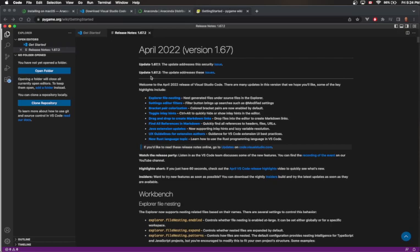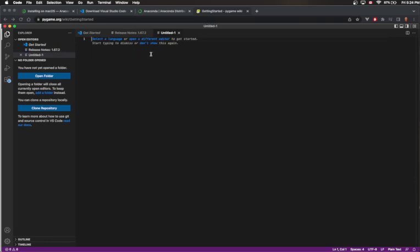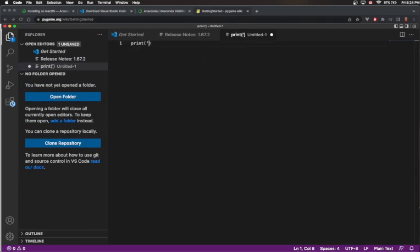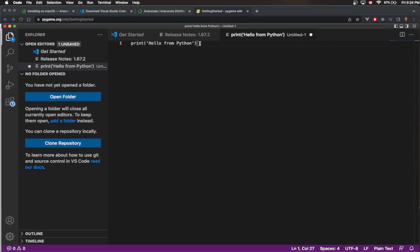In order to test out Visual Studio Code for working with Python, let's create a simple Hello World program. You can hit Ctrl+N or click the button to create a new file. When I create that file, I can just start typing. I'll type in 'print', and I'm going to make the font a bit bigger. I'm going to type 'print("hello from Python")' — hello from Python is inside single quotes — and we'll talk more about this in the main series.